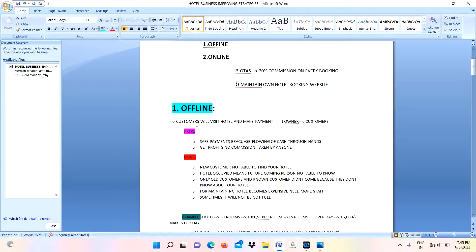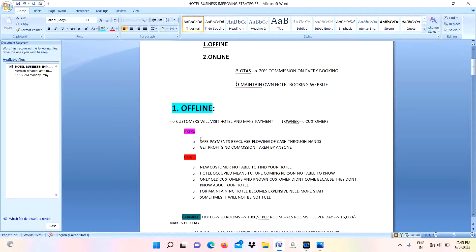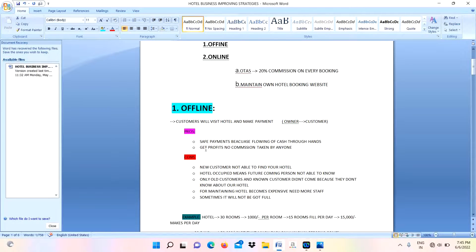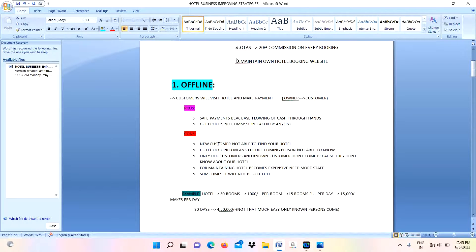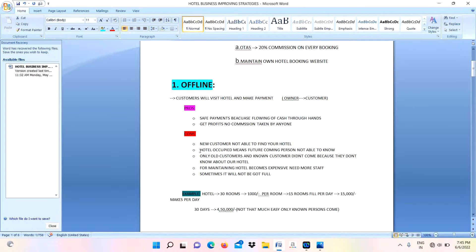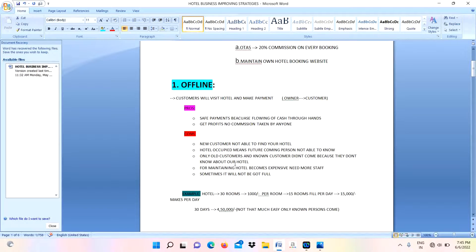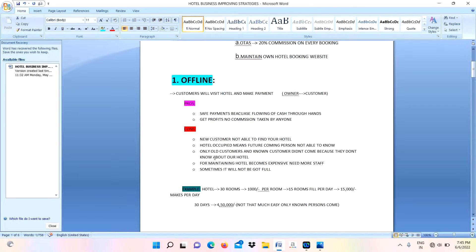This is the process going on in offline. When it comes to pros and cons of this offline: safe payments will occur because cash flows through hands only, you get more profits, and no commission is taken by anyone. Cons: new customers are not able to find your hotel because it is very difficult. If the hotel is occupied, future customers are not able to know whether this hotel has vacancy or not. Only old customers will come, new people don't come because they don't know about our hotel.